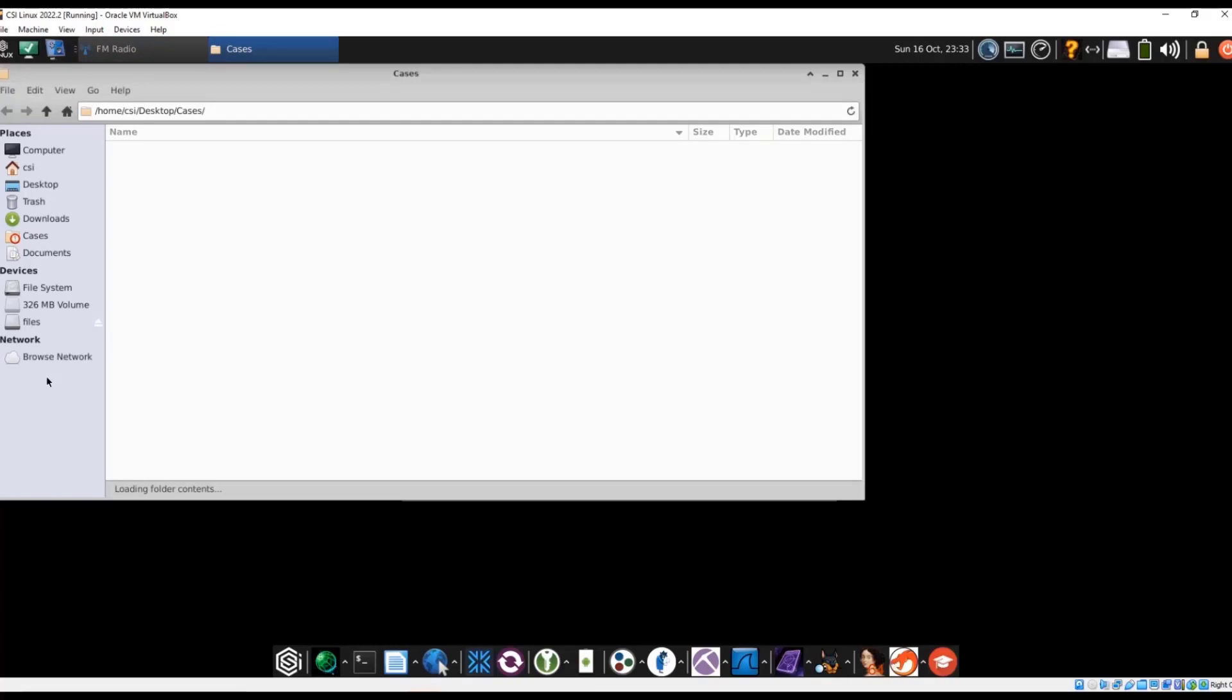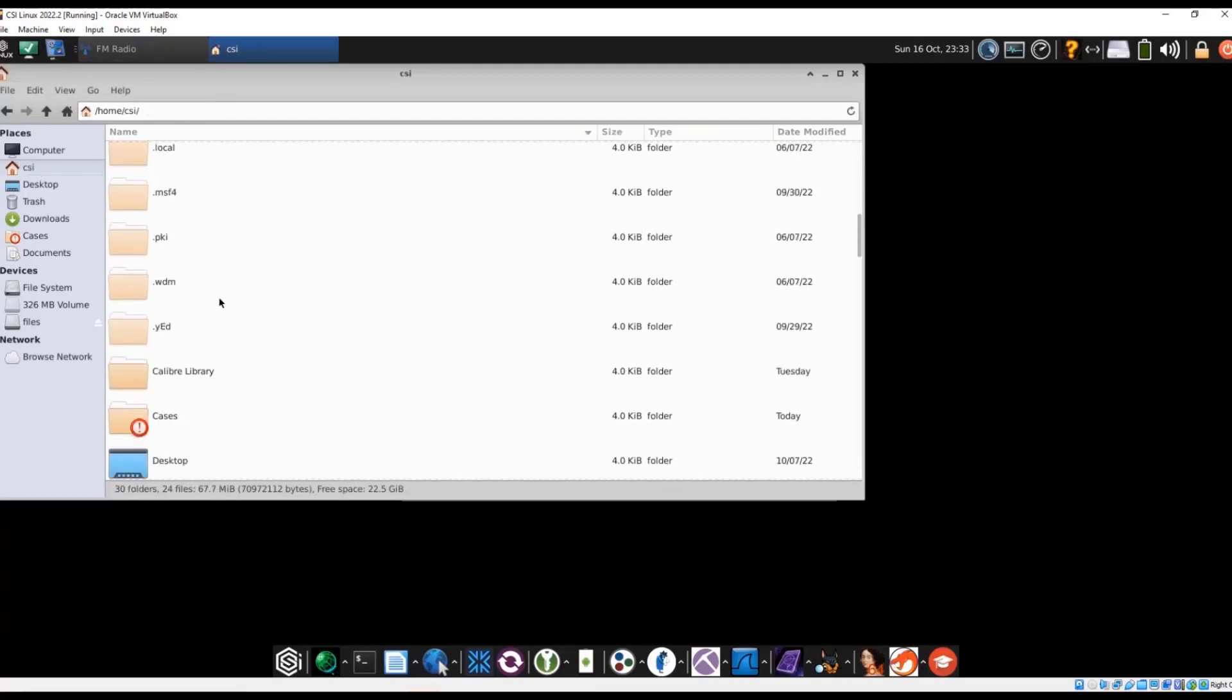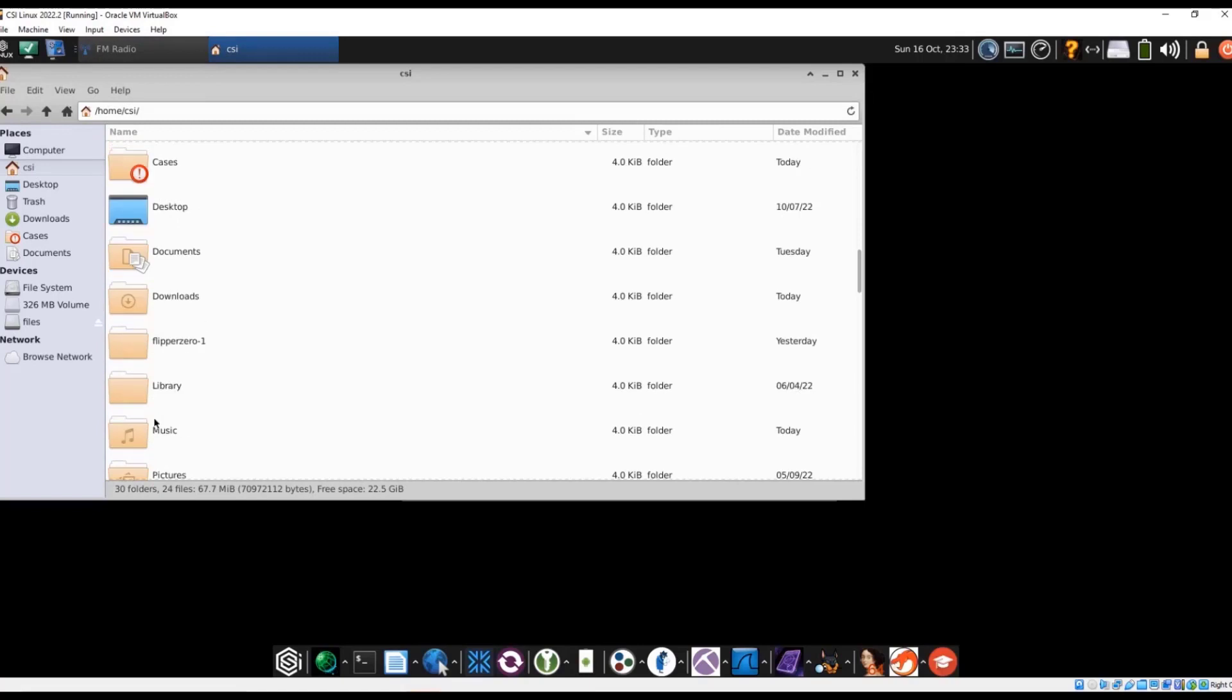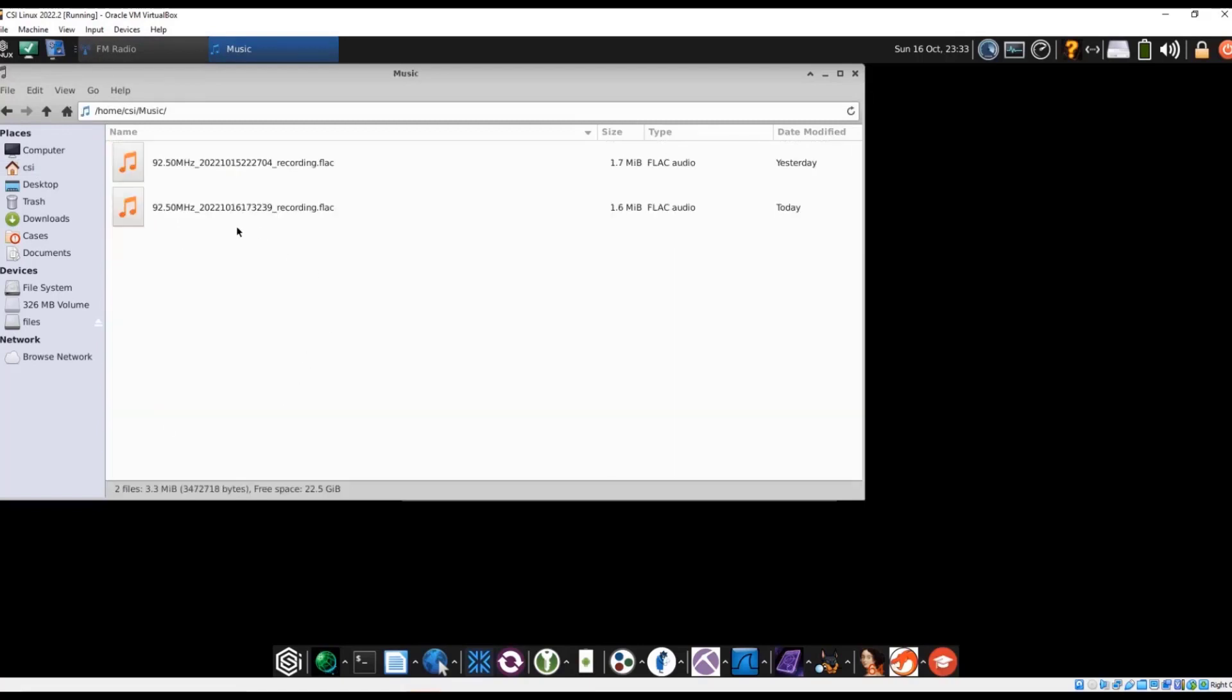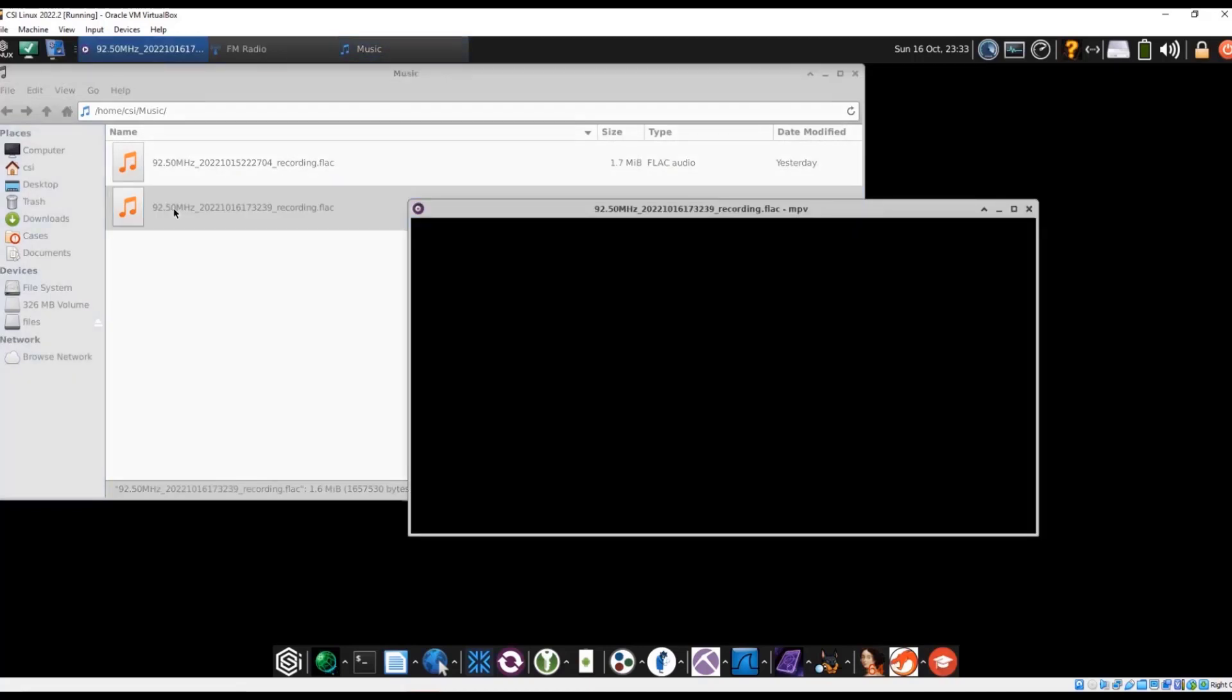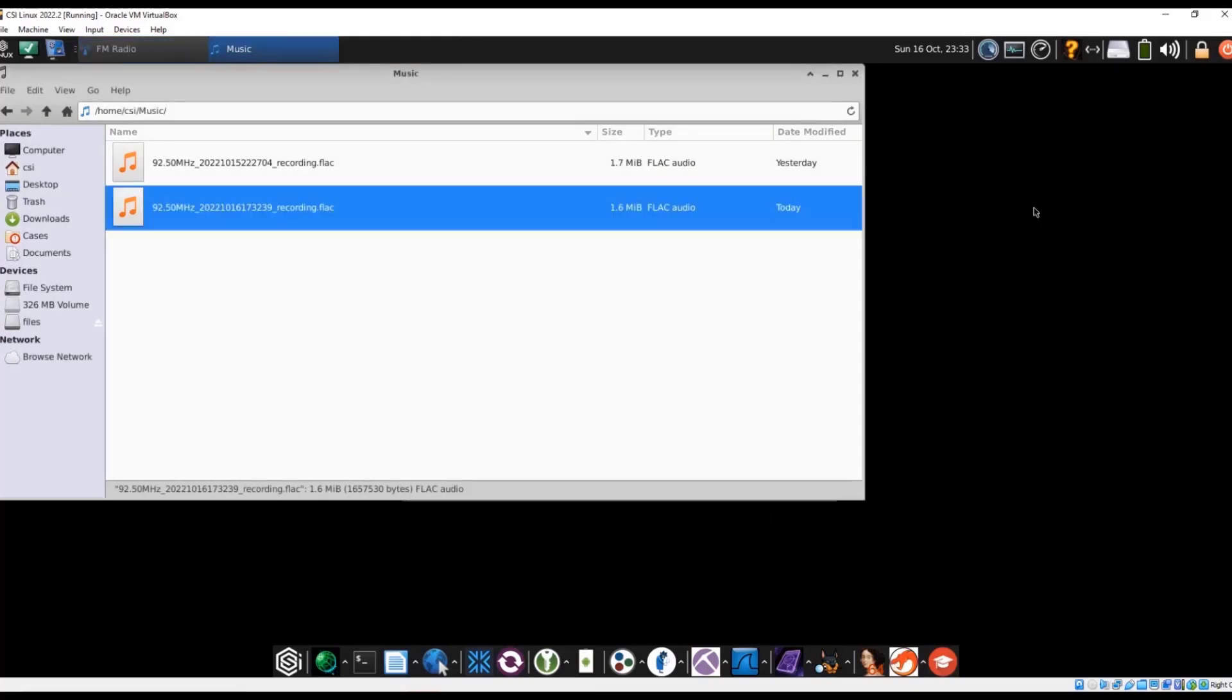We'll go into the home folder, go down to music, and we should see that last recording. Let's double left click on it. So we were able to capture that.